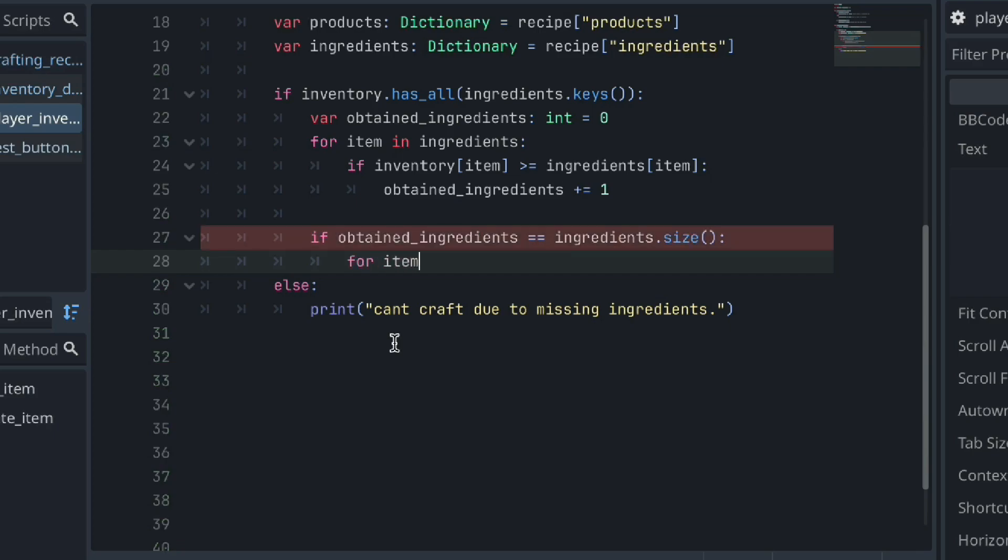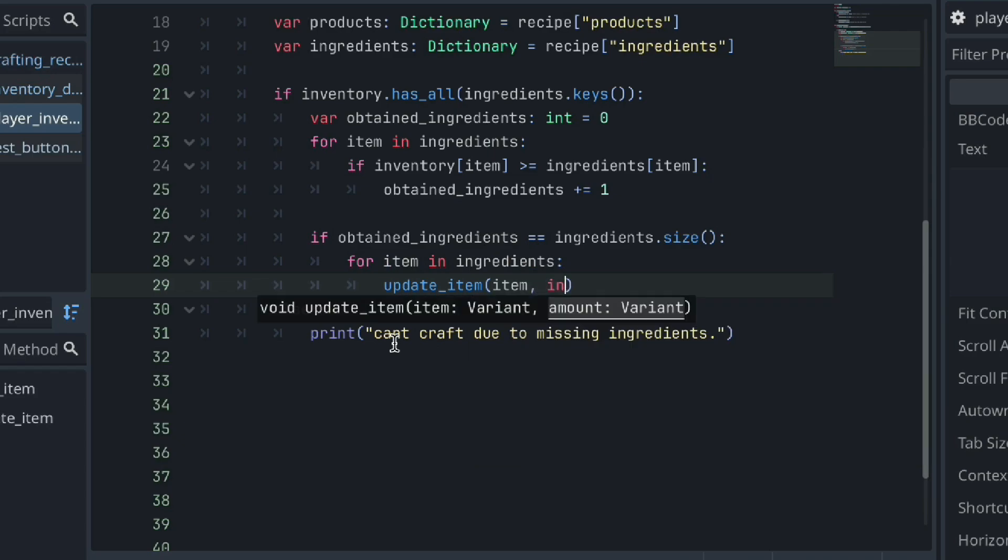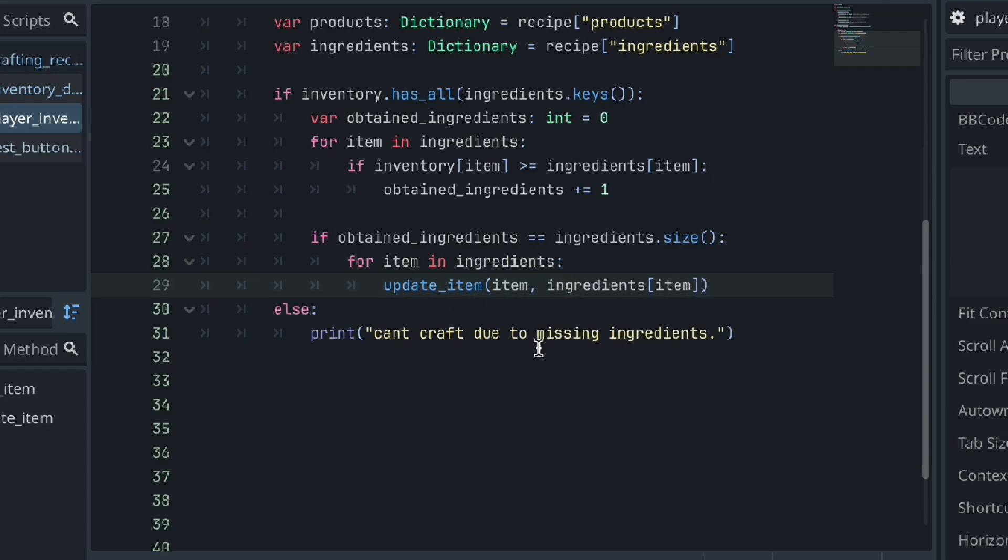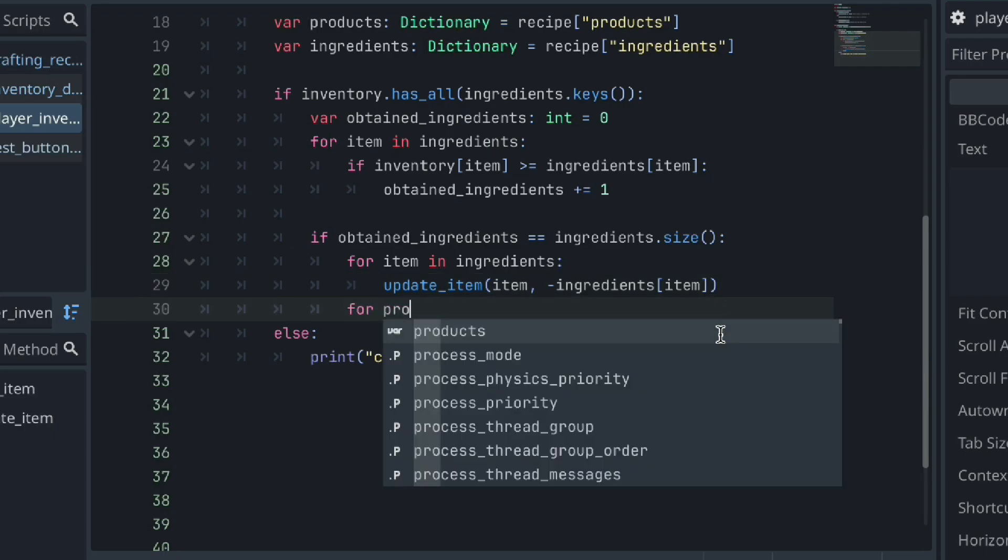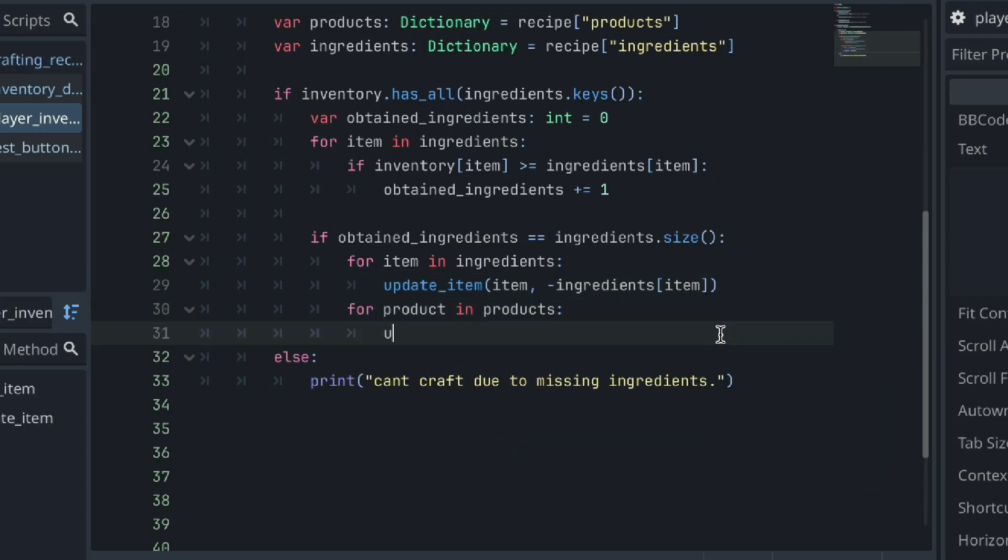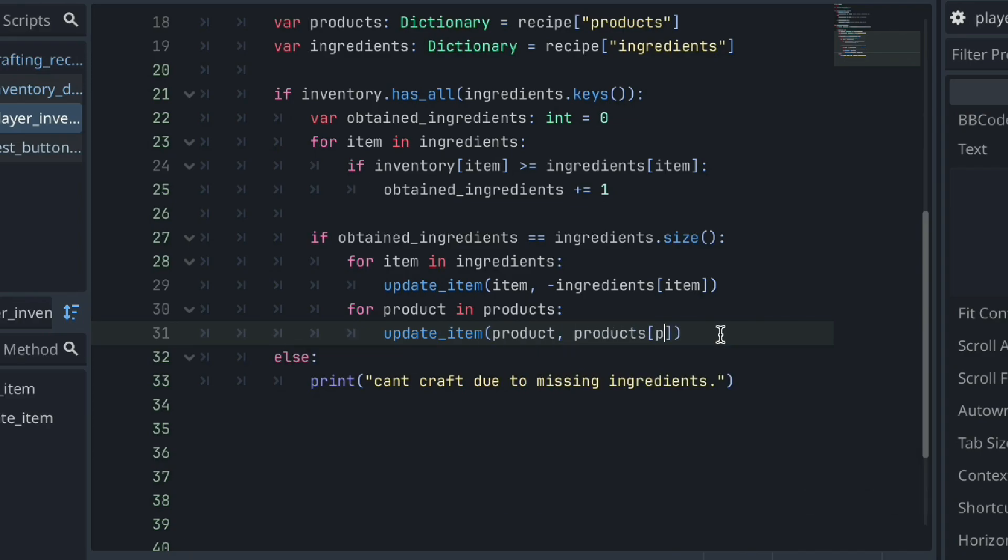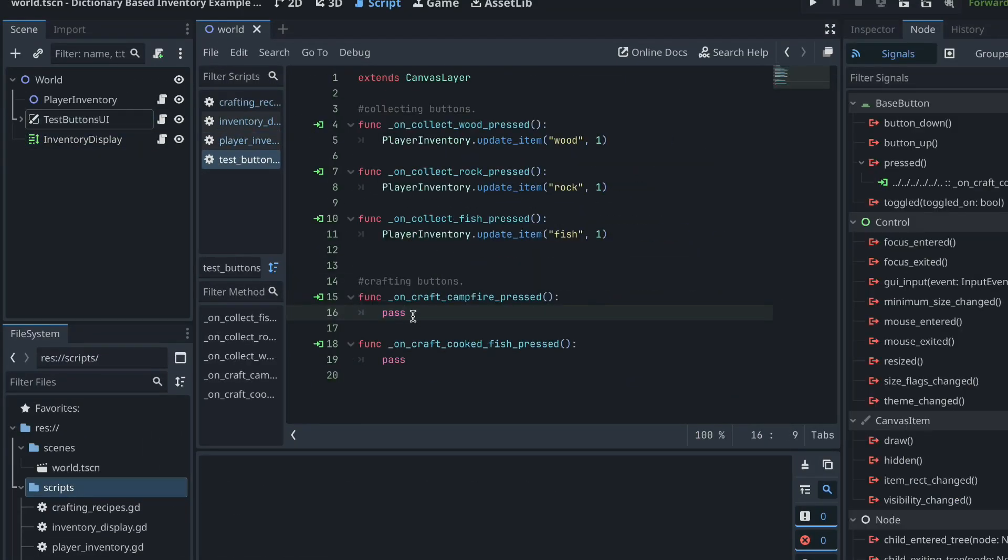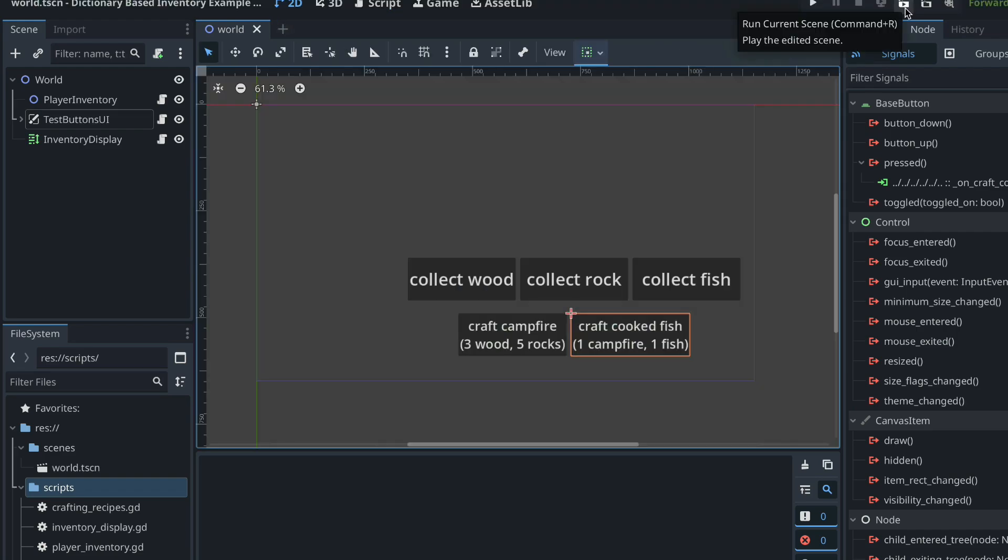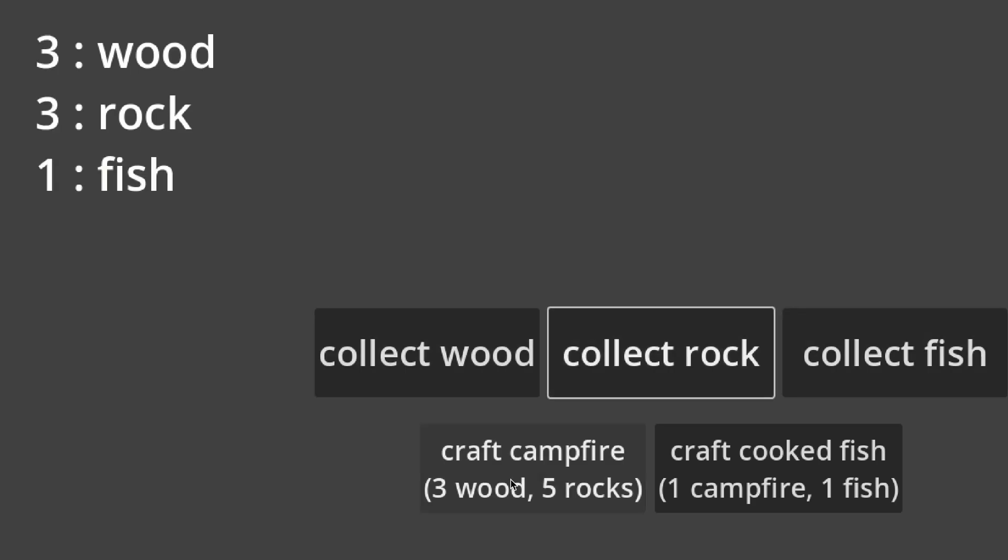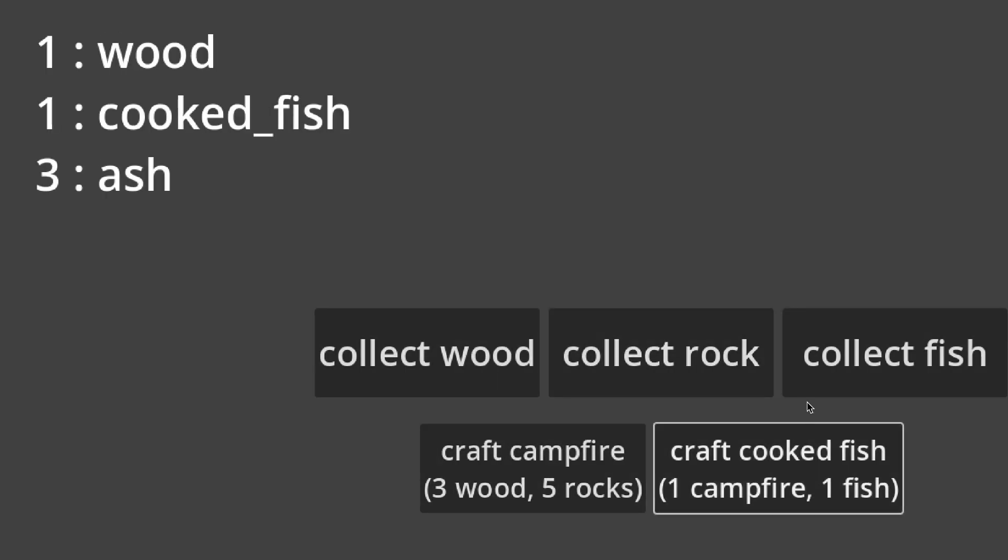So for each ingredient defined in our recipe dictionary, we can update that item in our inventory by the amount needed by our recipe. And to remove that amount, we can make that a negative value. And again, for each product defined in our recipe dictionary, we can update our inventory with that item and the amount defined by our recipe. If we run the project, we can collect items, but now also craft items when we have the required materials within our player inventory. And that is pretty neat for the simplicity and short time we spent on it.